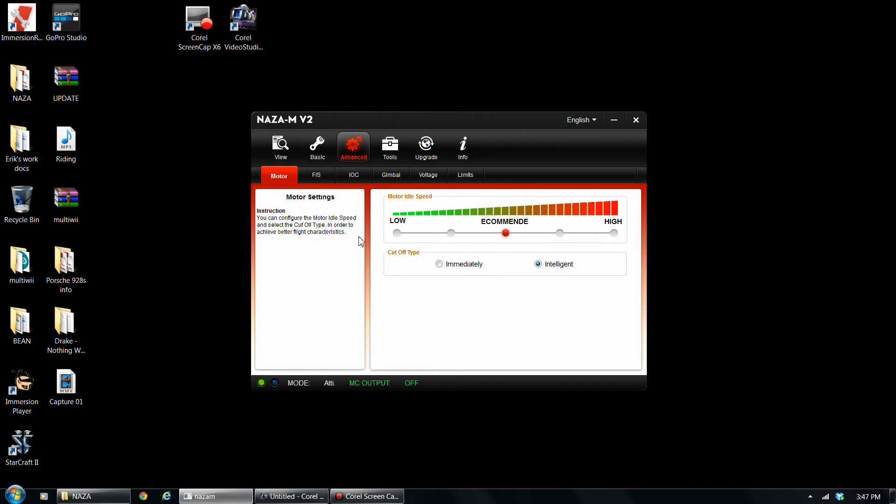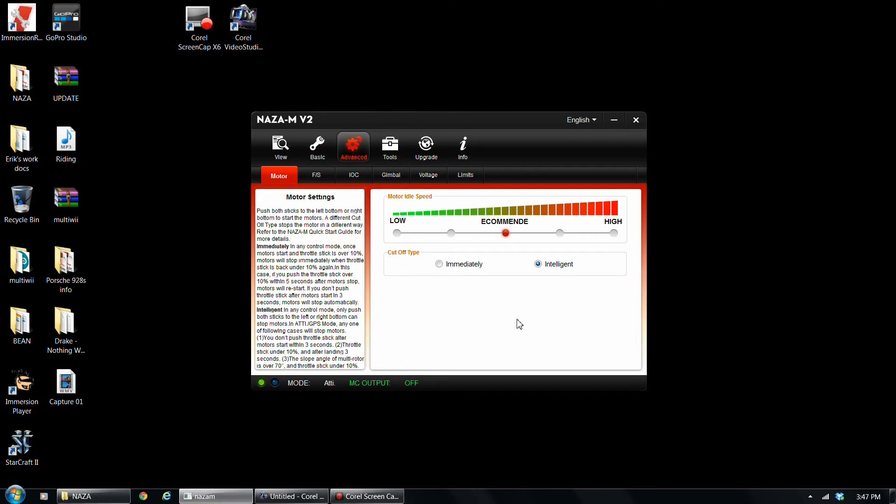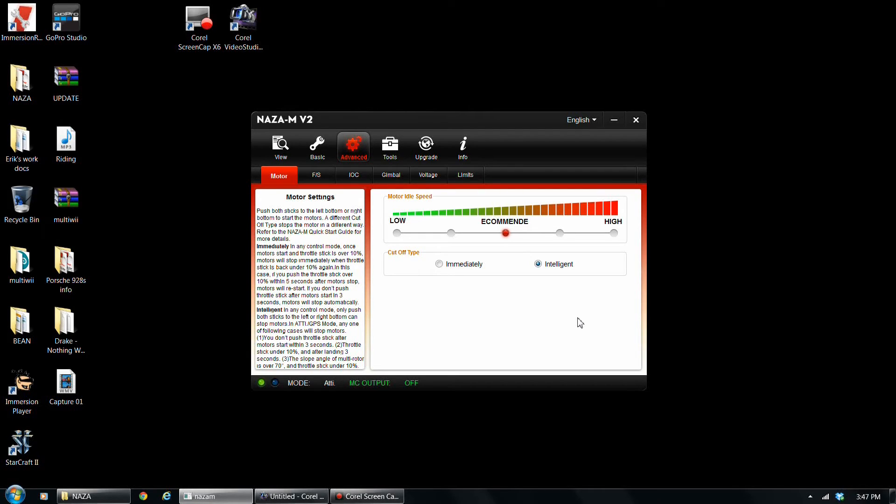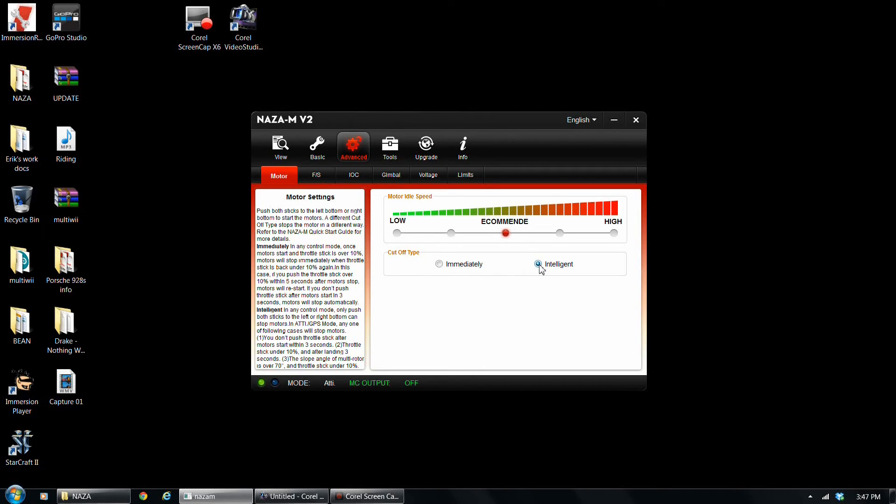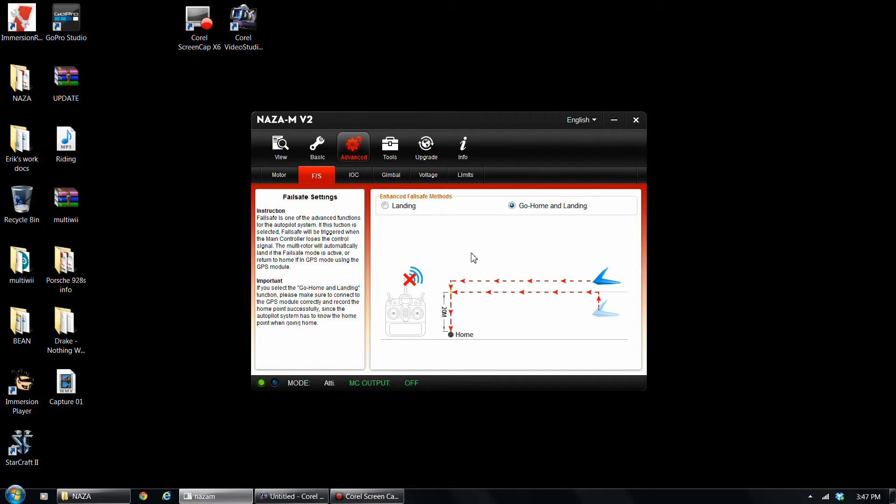All right, so as far as motors, this is the idle speed. So when you turn on your motors into idle mode, all you got to do really is throttle down all the way and rudder to the right. And then elevator down all the way and aileron to the left. So basically the two inner corners, you push the sticks in, it'll activate the mode if you're intelligent. If you're in immediate, I'm sorry, that's cut off. Intelligent, it won't cut it off like if you're in the air or something if you do it by accident. And if you have immediate, it will cut it off immediately. The idle speed is just how fast the motors are going to idle while you've activated the motors. I just keep it recommended and it works just fine.